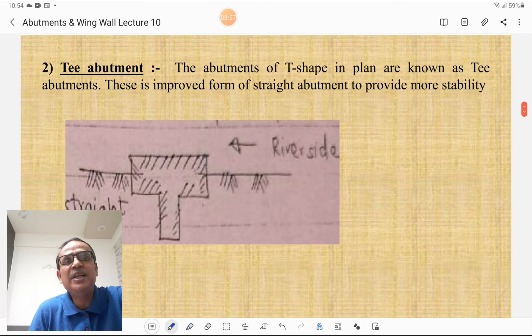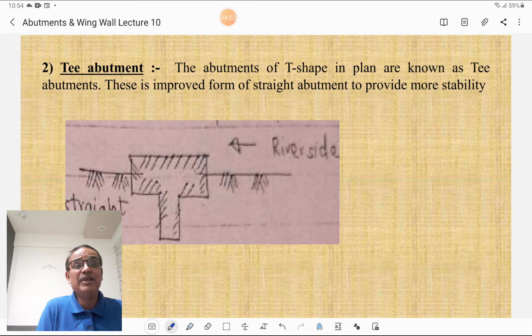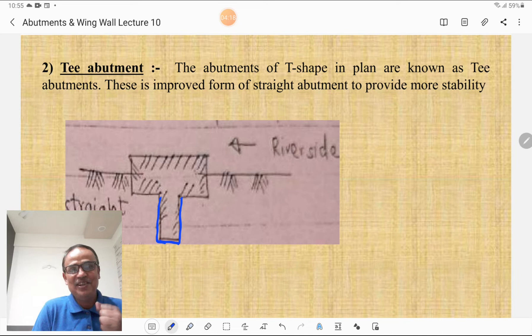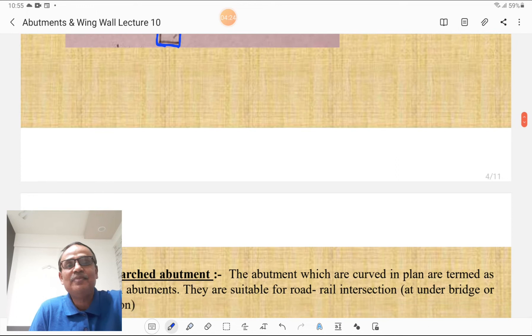The T-abutment — the name itself indicates it is T in shape. Abutments of T-shape in plan are known as T-abutments. This is the improved form of the straight abutment to provide more stability, because the web of the T provides rigidity or more stability to the abutment.